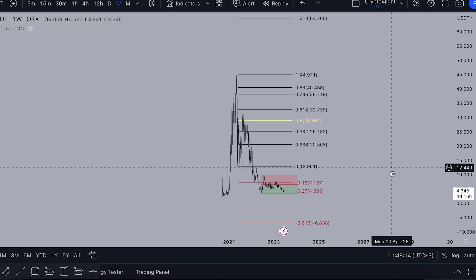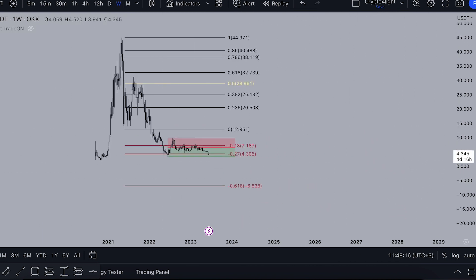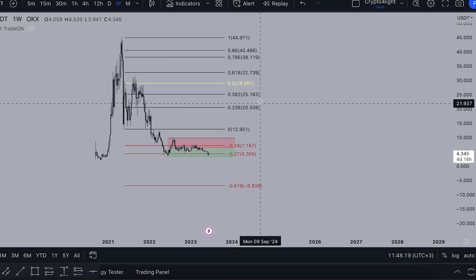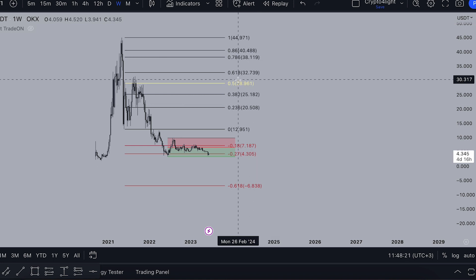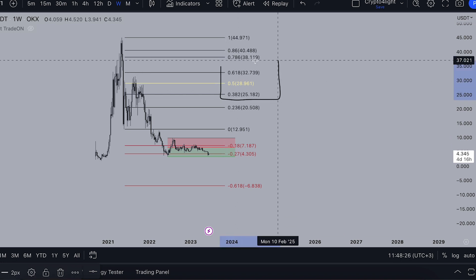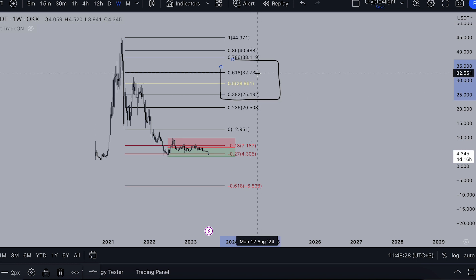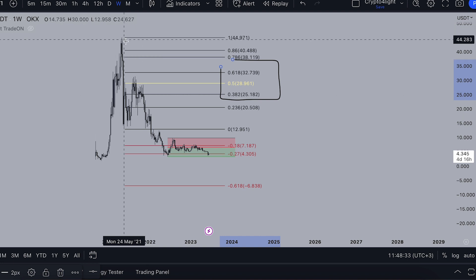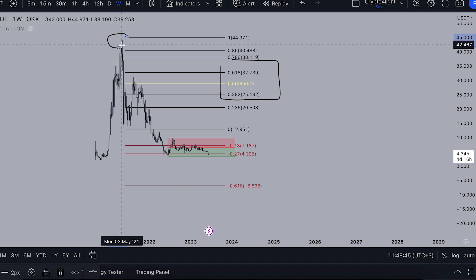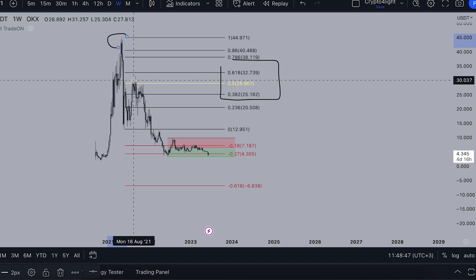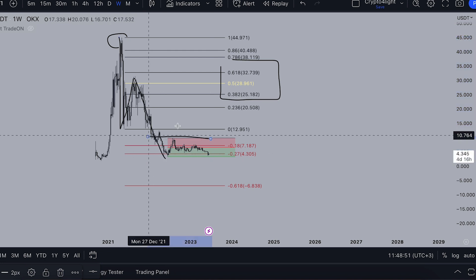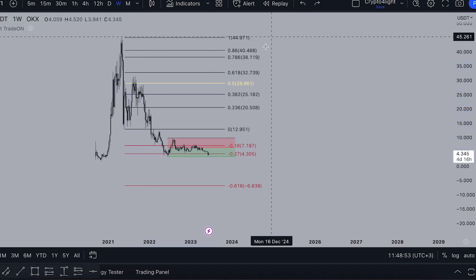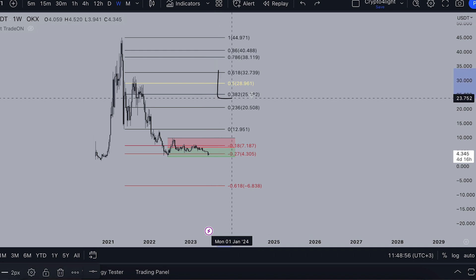Based on the big video, the minimal targets we can achieve for UNI are $25, $28, and $32 — these are the main targets for this correction. As I always repeat, we saw the end of the bull run in May, not in November. It was not just a yearly drop correction, and now we're correcting to the $27 level — just a healthy minimal correction trading in this zone.